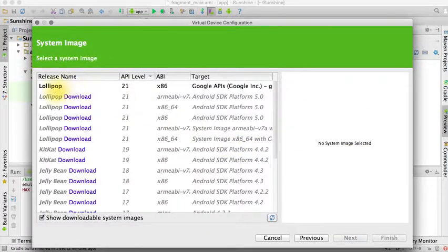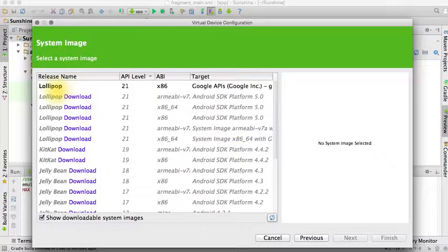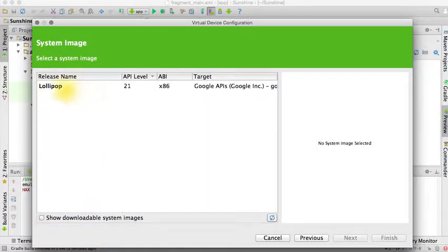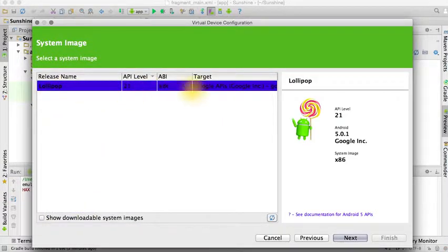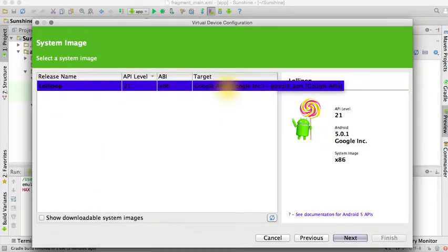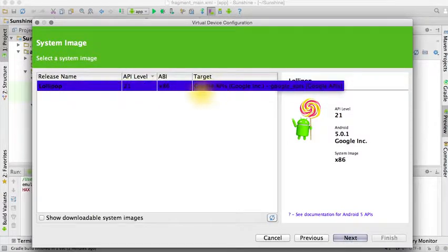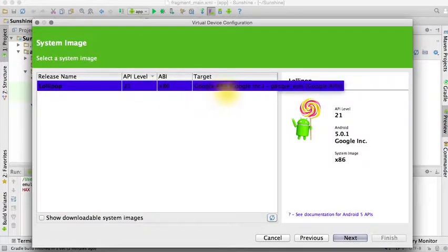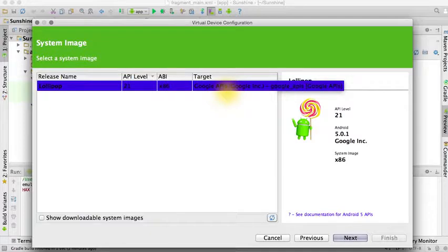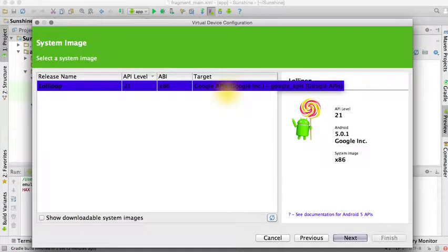Then you choose which platform version it should be running on. And this is the only one that's available on this computer now. So Lollipop is good and we choose the Google APIs target because it will include some Google services already pre-installed on the emulator.